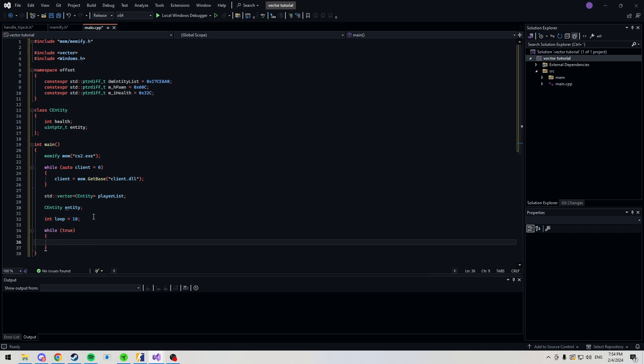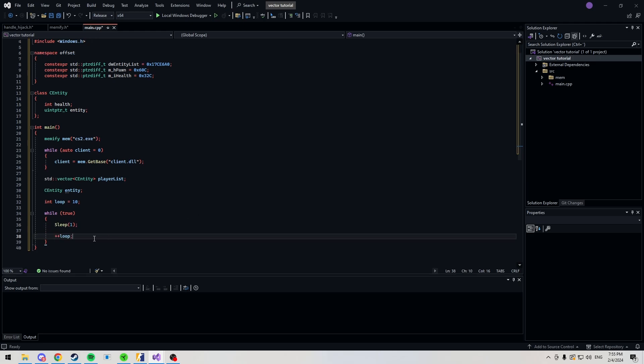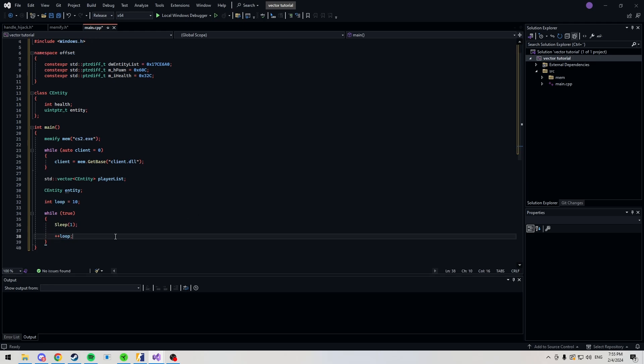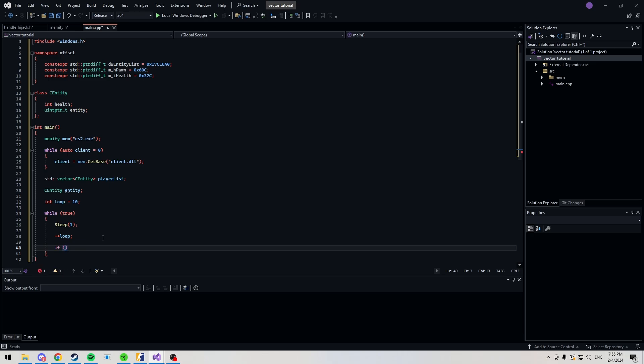Here, we're going to sleep our thread for one millisecond. If you don't do this, then for a simple cheat, I guess it's fine. But your CPU is not going to like it. Each loop, we're going to be increasing this number. Here comes the main logic of the cheat, and this is why we're using a vector. I'm going to show you how this works. Here we're checking if loop is more than. And here, you can choose whatever number you want. This is how often you're going to be updating.